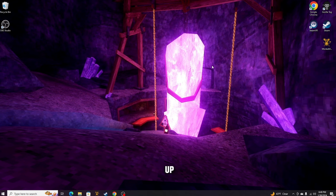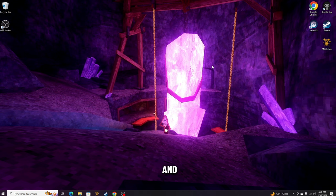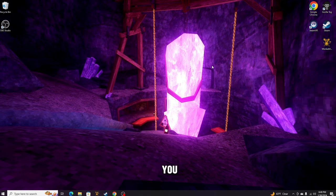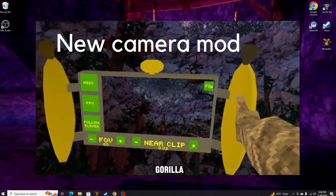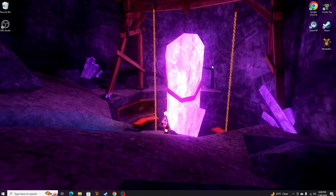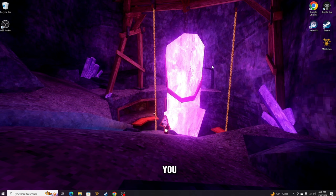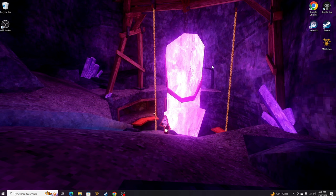Hey guys, what is up, welcome back to another tutorial. Today we're going to be installing and showing you how to get Yeezy's Camera Mod, which is basically just a mod in Gorilla Tag that lets you get third person view and all that other stuff, so you can see what other popular YouTubers use to see their gorilla.